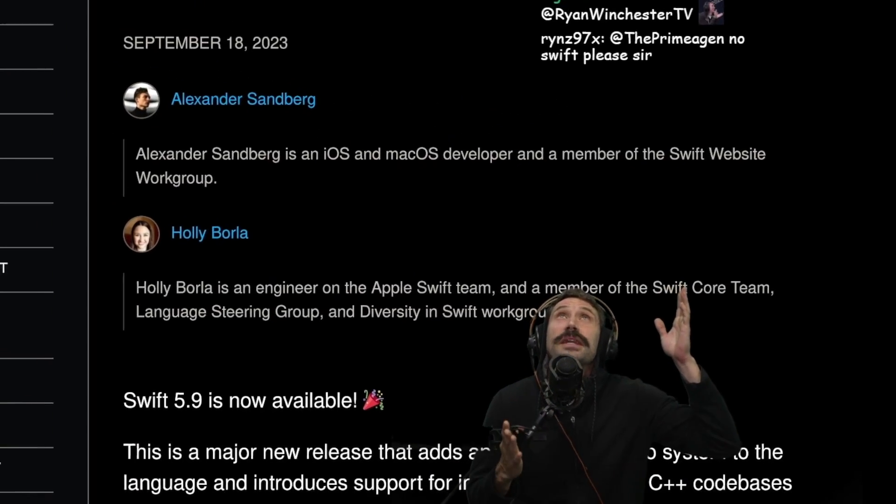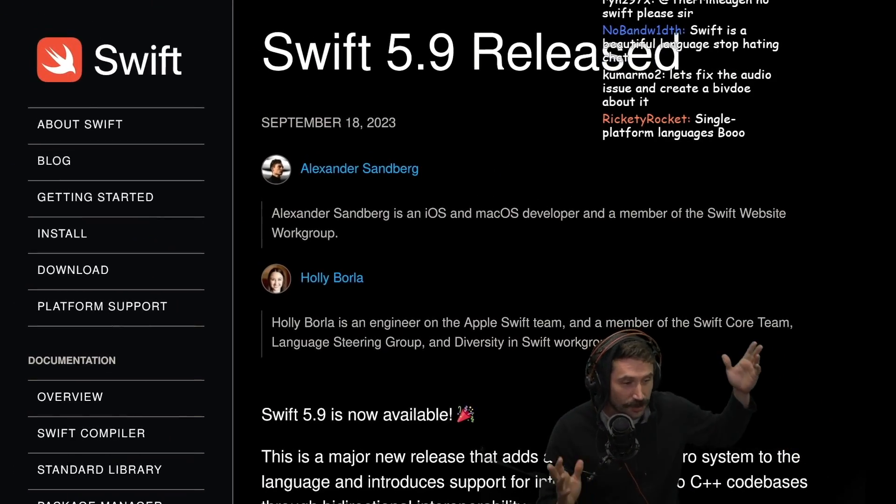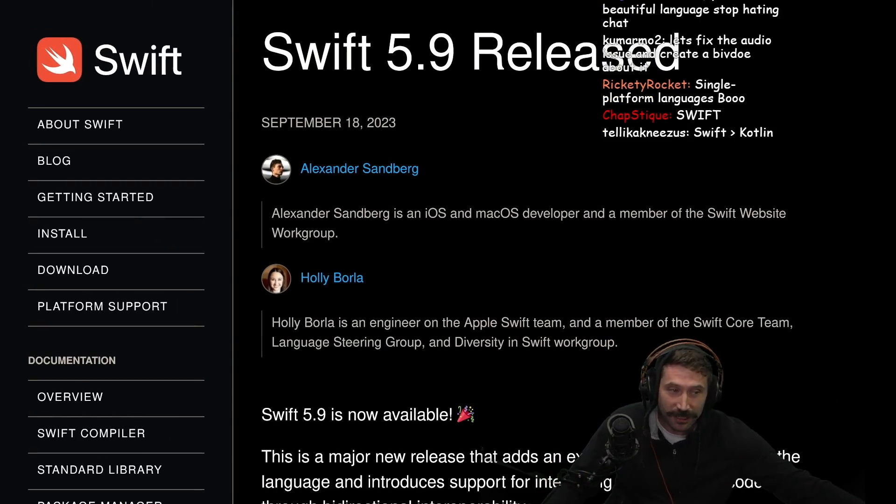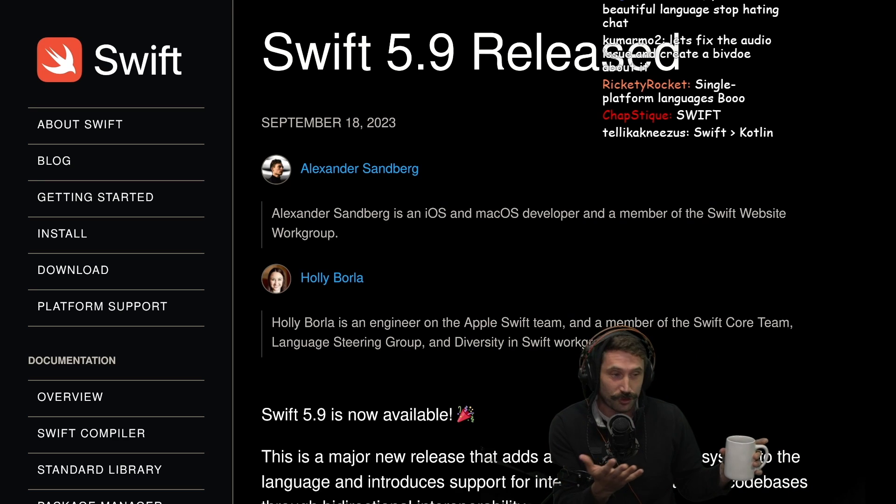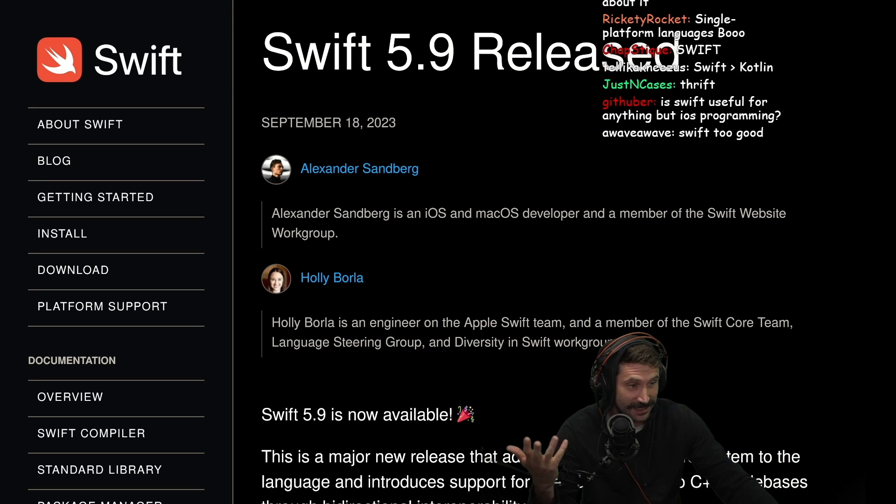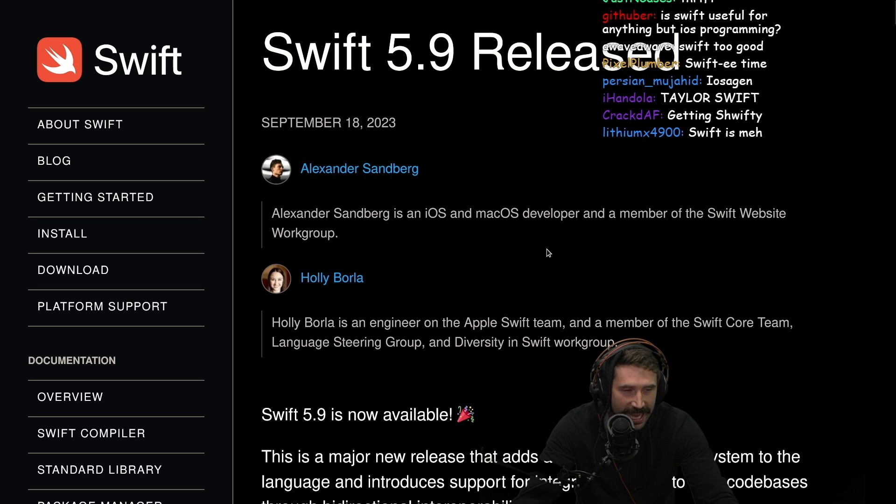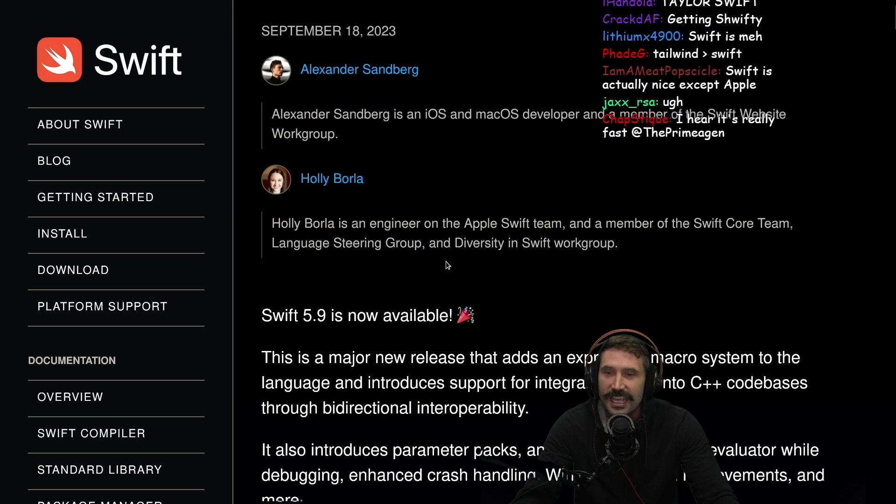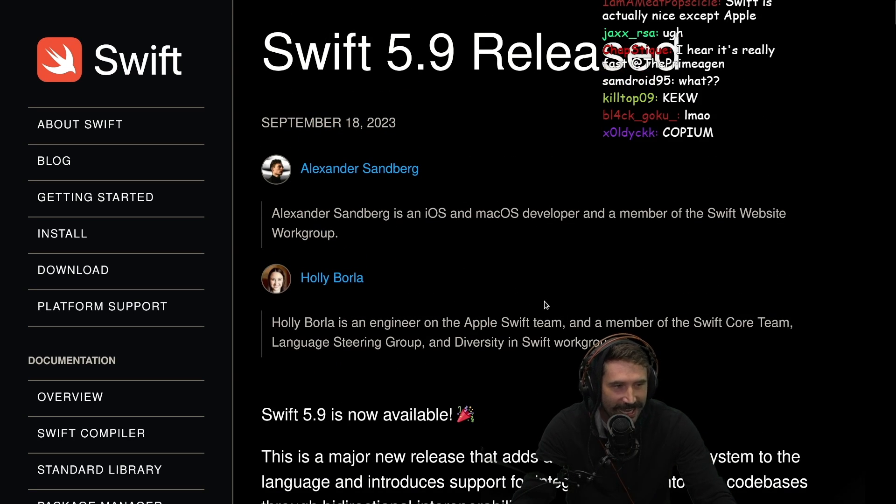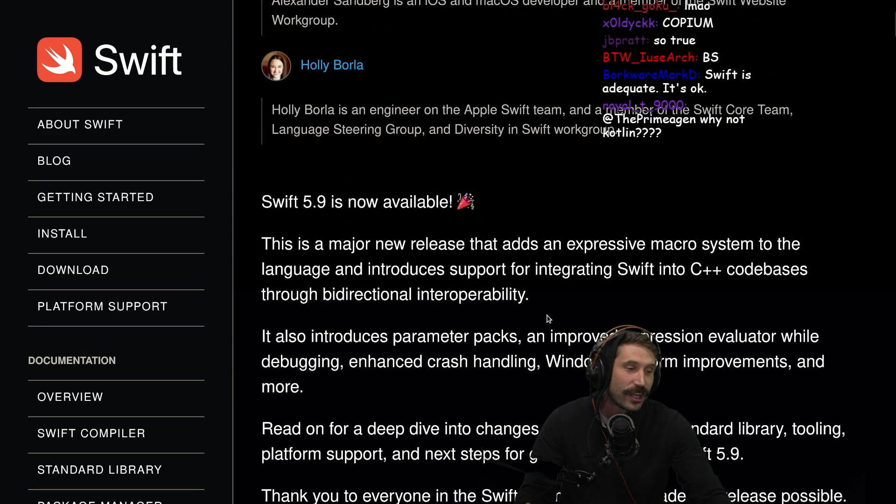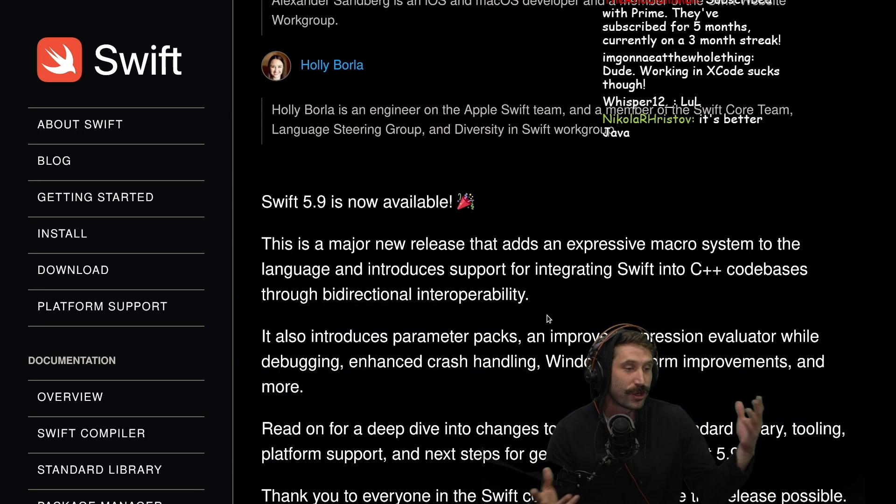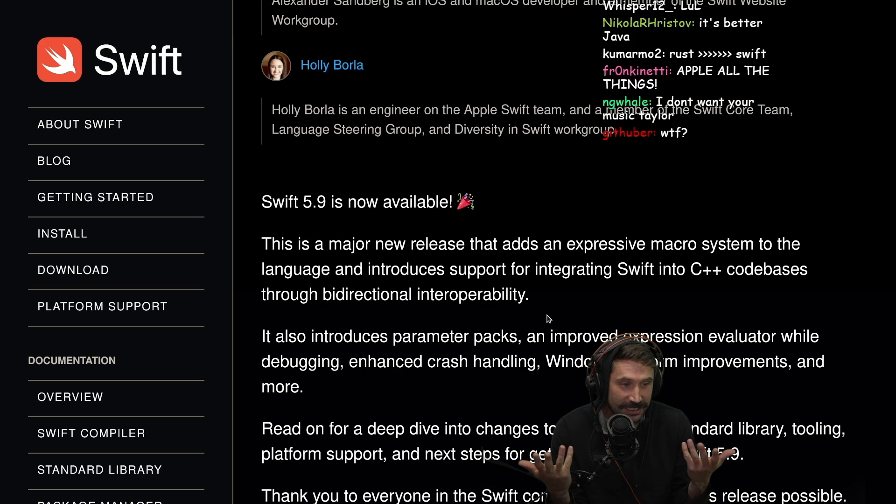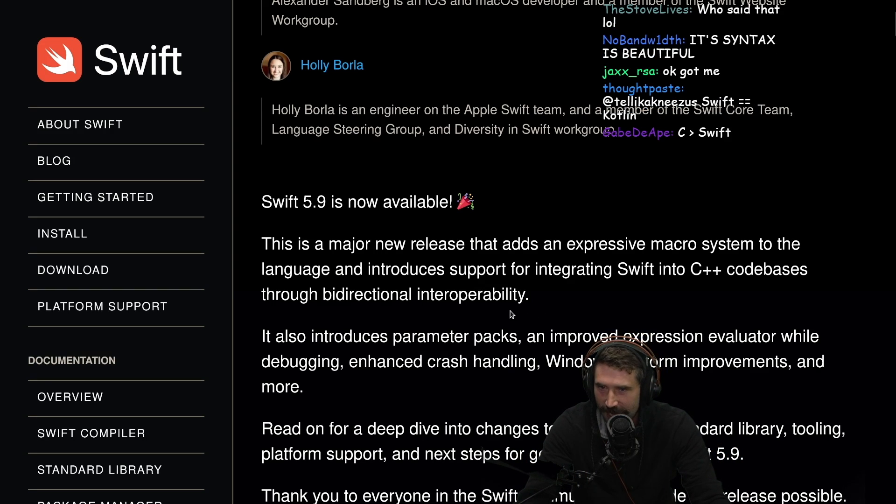Everyone keeps telling me to learn Swift. They're promising me that it's the better version of Rust, okay? I keep hearing this, that it's like the greatest. And I can't believe it. I have a hard time believing it.